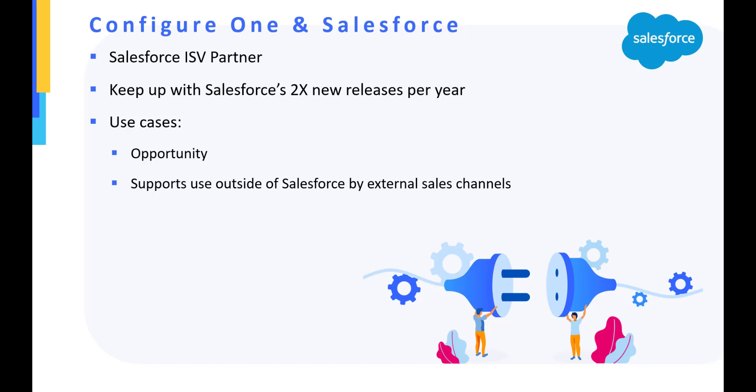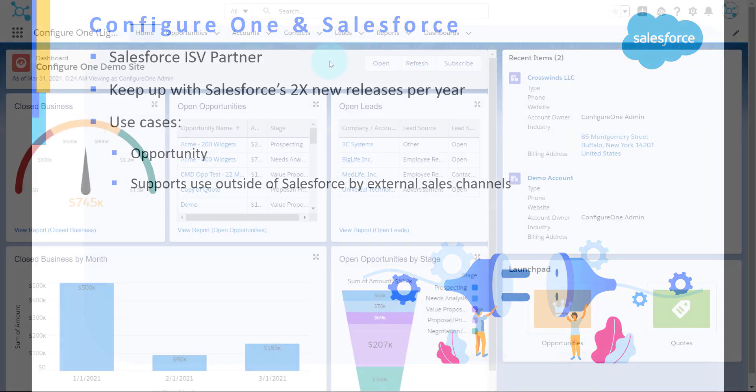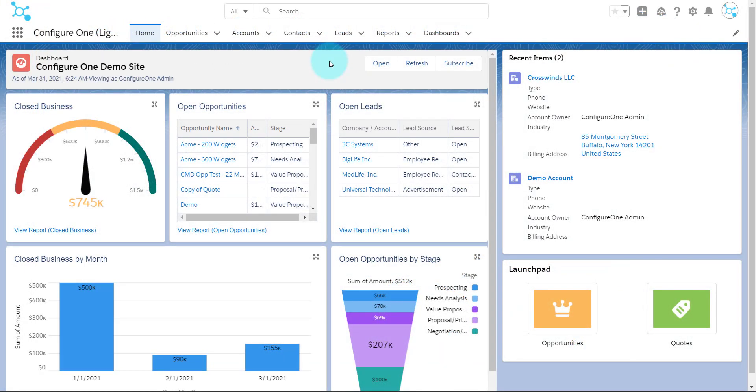We allow sales users to access ConfigureOne directly from the Salesforce opportunity, while still permitting users without Salesforce credentials, such as inside salespeople and engineers, to access ConfigureOne. This allows ConfigureOne to be your company's premier omni-channel CPQ tool that all of your employees and extended sales channels can use for configuring, quoting, and ordering.